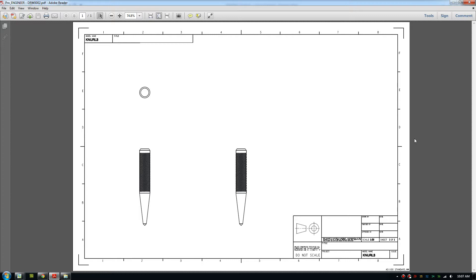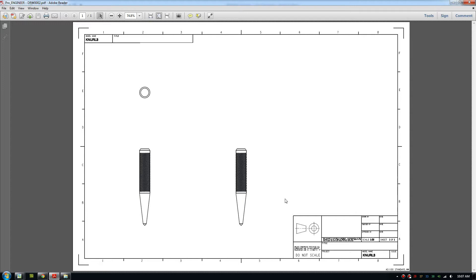There is actually an installation that installs the unit system and the drawing format or template that will meet your country's drawing standards. For example, in Australia we use AS1100, so the unit system needs to be in millimeters,